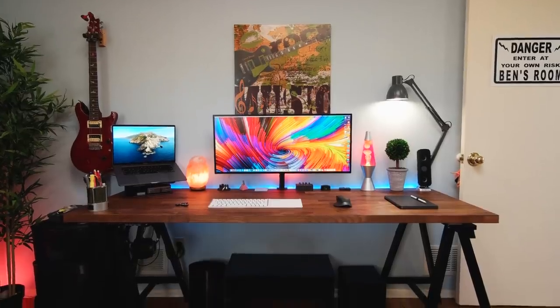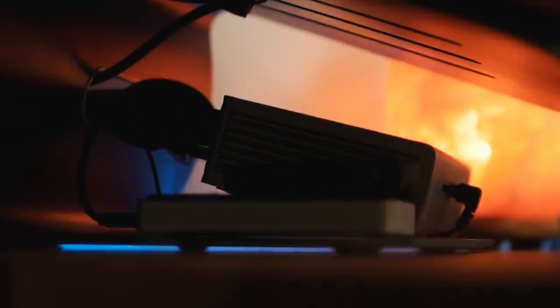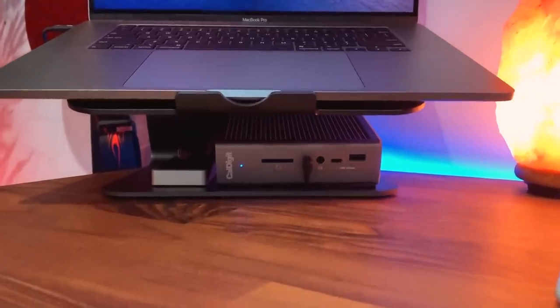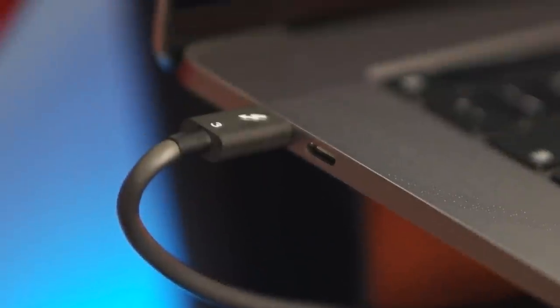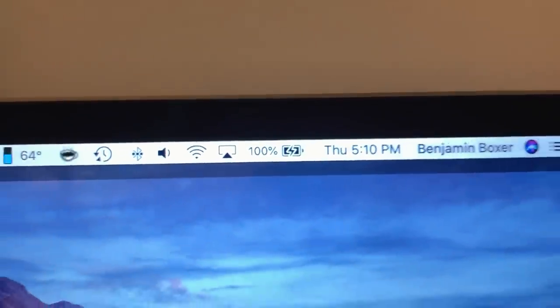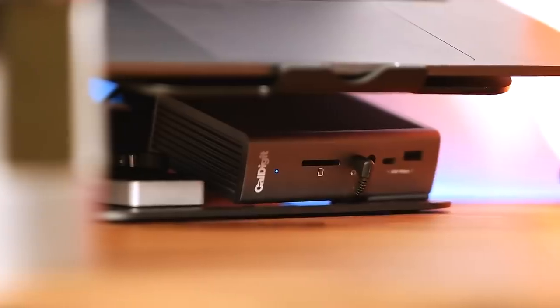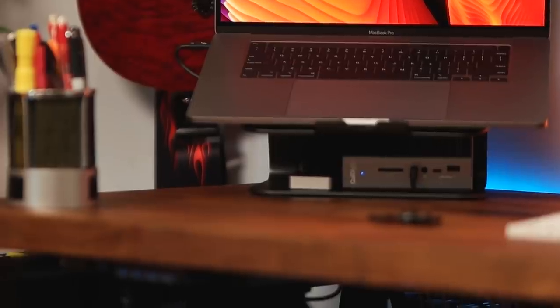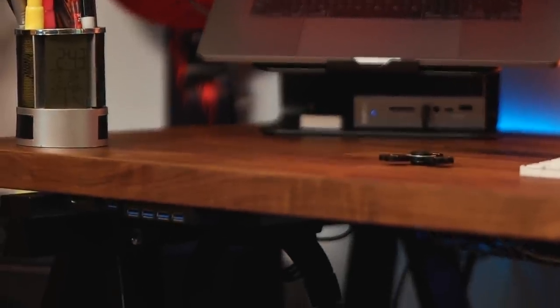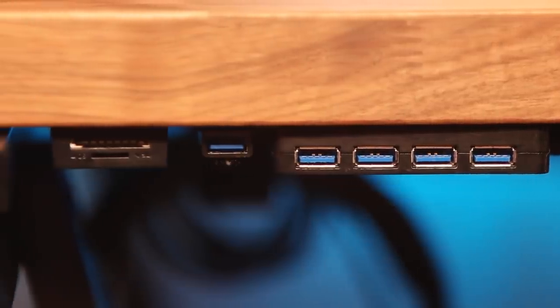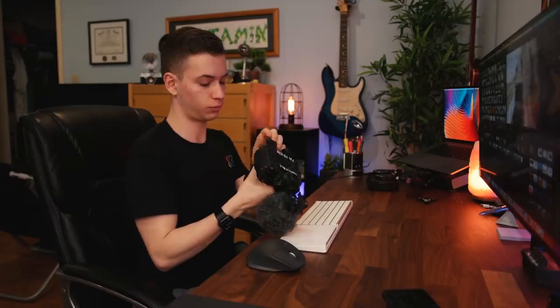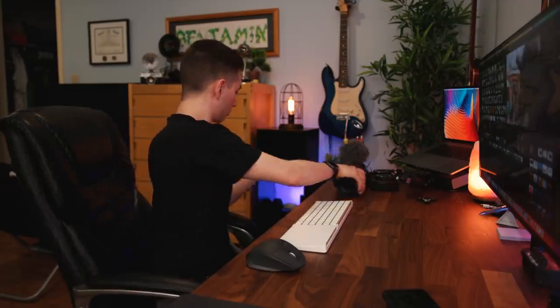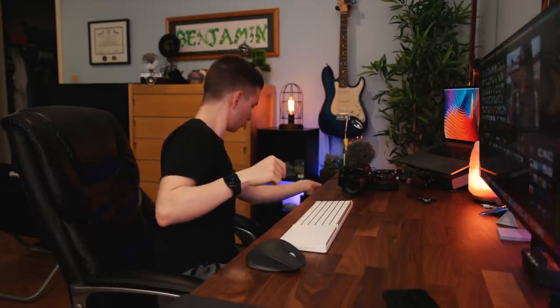All of this is really only possible because of the CalDigit TS3 dock. This monster of a dock allows me to plug in all my hard drives, speakers, monitor, and more into one seamless solution that not only connects it all into the laptop over one cable, but can even charge the laptop too. And, it provides some easy access ports on the front for an SD card and some USB devices. However, I tend to not use these ports on the front, as I've wired in some very easy access USB and SD card readers into the underside of the desk, so I can now plug in hard drives or transfer footage off my camera with ease.